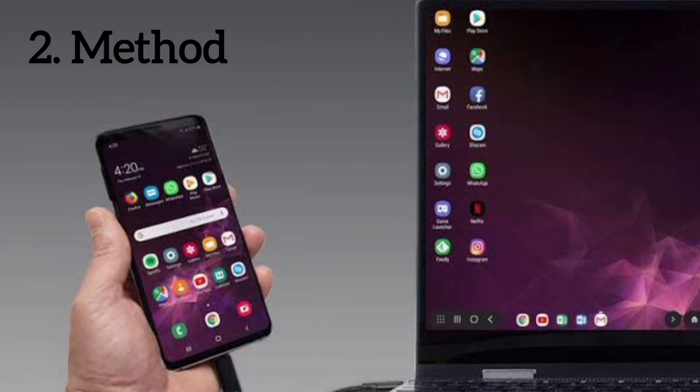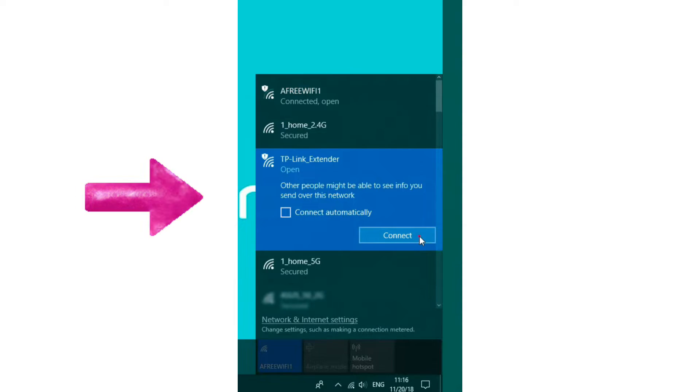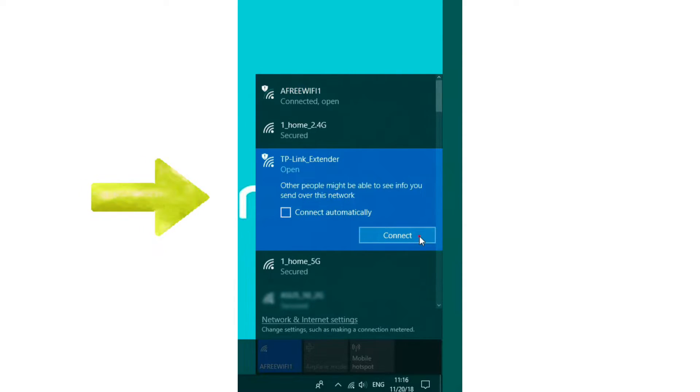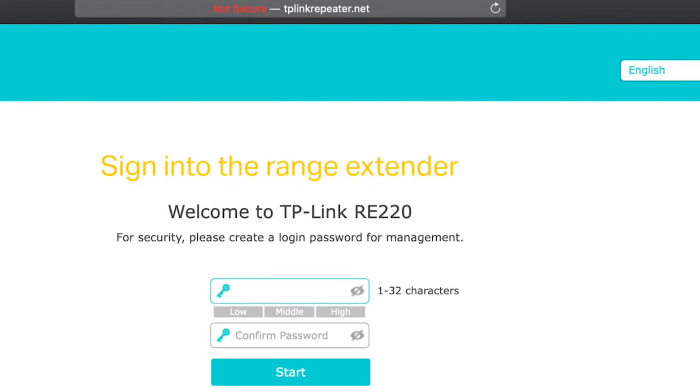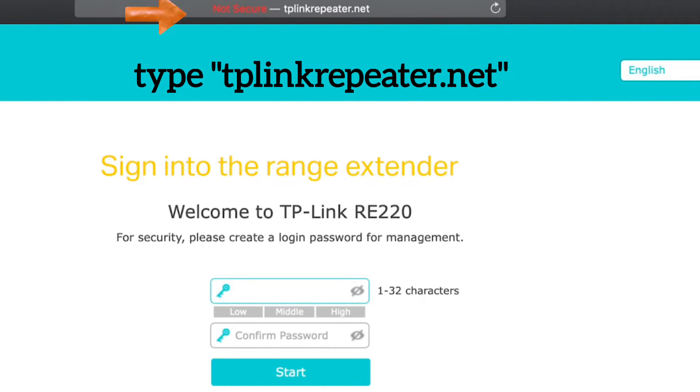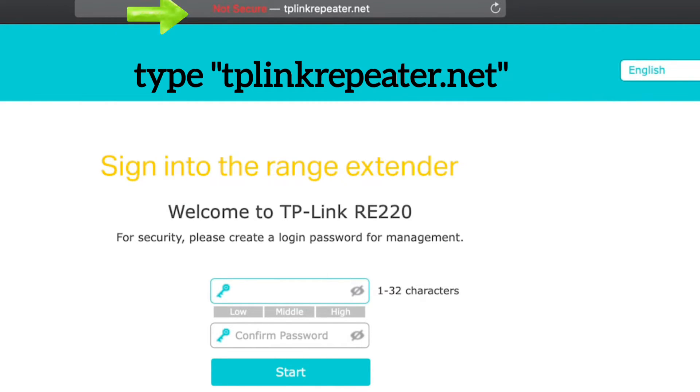Now for the browser method, use a phone or computer and connect it to the TP-Link extender network showing up in your Wi-Fi list. Once connected, open a browser on the same device and into the URL type tplinkrepeater.net. This will open the TP-Link login page.